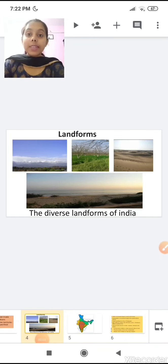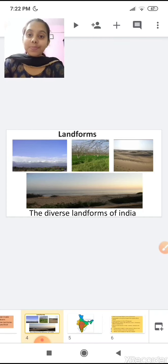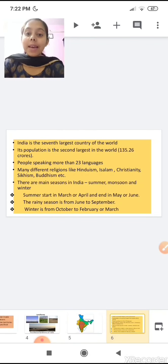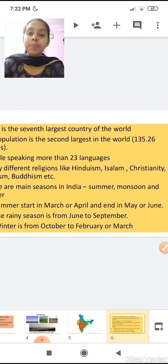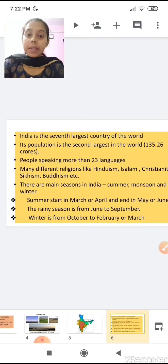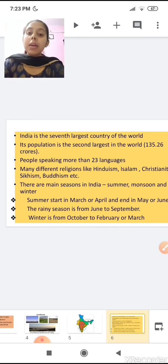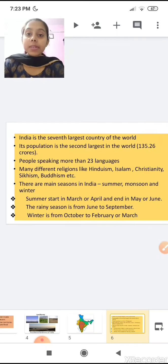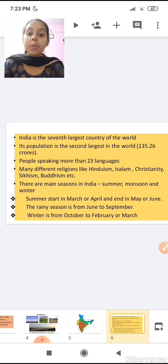India is the seventh largest country in the world and its population is the second largest in the world, with around 135 crore and 26 lakh people. People here speak more than 23 languages, and many different religions are found here like Hinduism, Islam, Christianity, Sikhism, Buddhism, etc.